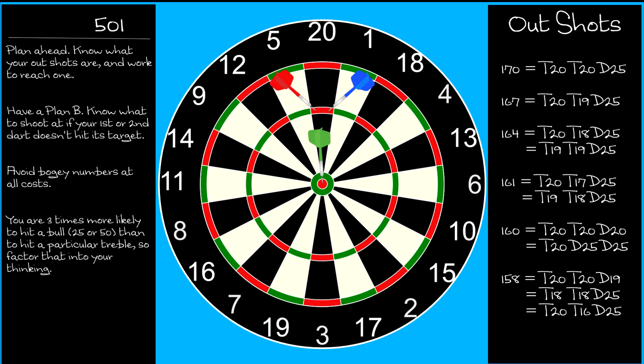The bull is your friend. It's three times the area of a treble, and so, regardless of your skill level, you're three times more likely to hit it than to hit any particular treble.